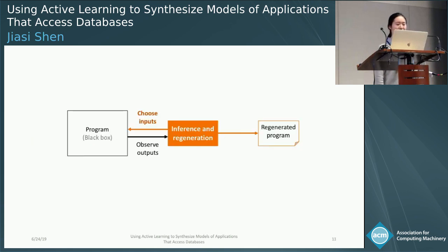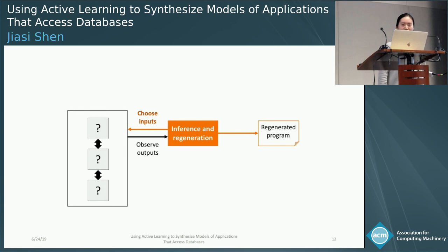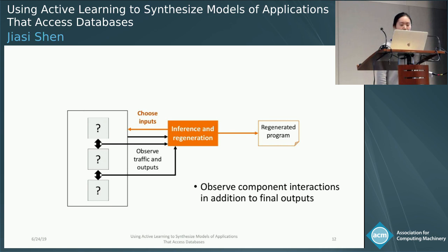For all of these use cases, it sounds like we are treating the entire program as a black box. But to work more productively in practice, we now treat the program as a gray box. With a gray box, we know that there are multiple components in there, and we observe the traffic between them. So we observe the component interactions during the program execution, in addition to the final outputs.